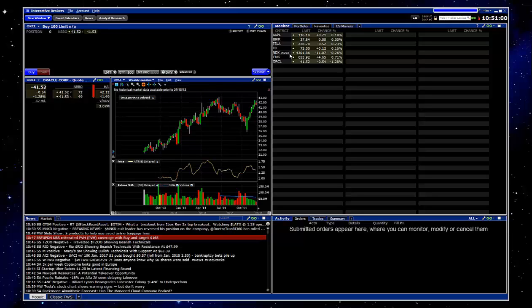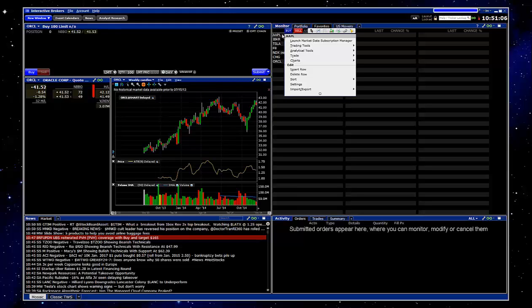What we're going to do is take one of the symbols here in the watch list and right click on it. We'll click on Apple.